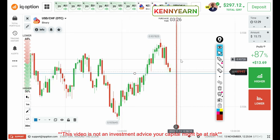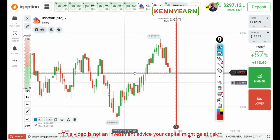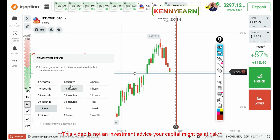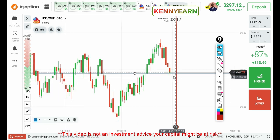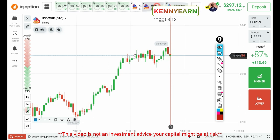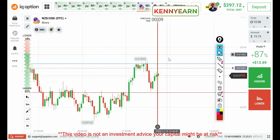That was a red candle — it's almost touching my level but didn't give me an entry. Alright, that one is gone. The market is already there at that level; I'll look out for another signal.